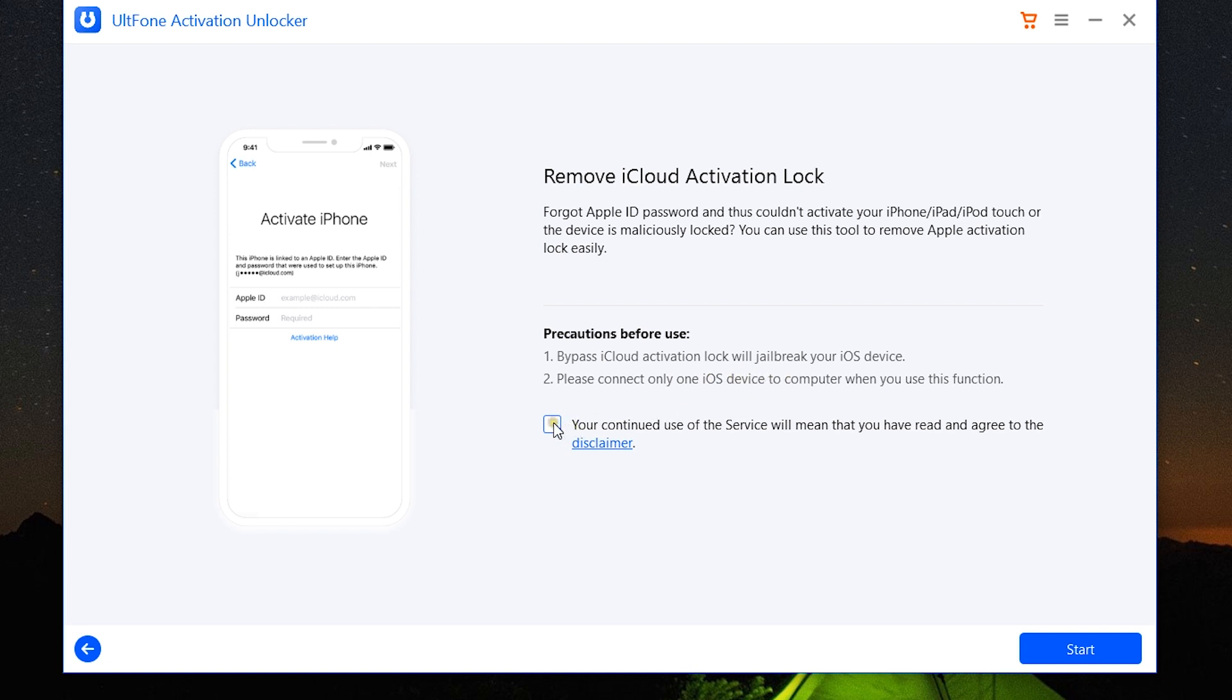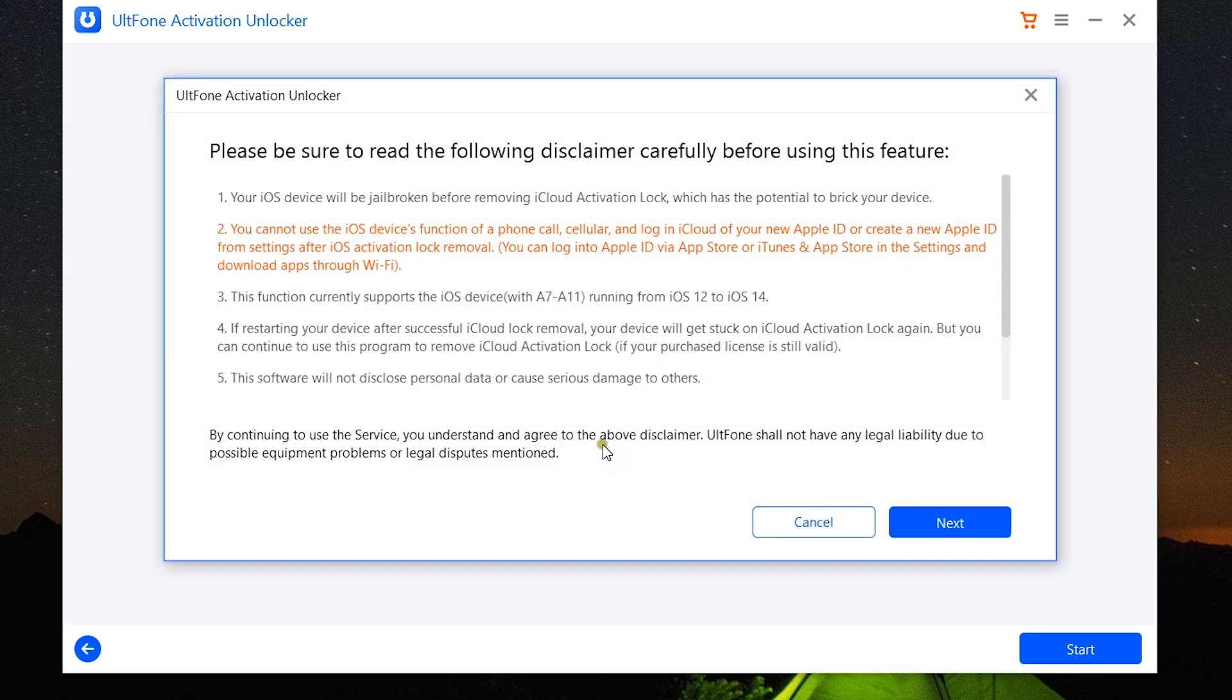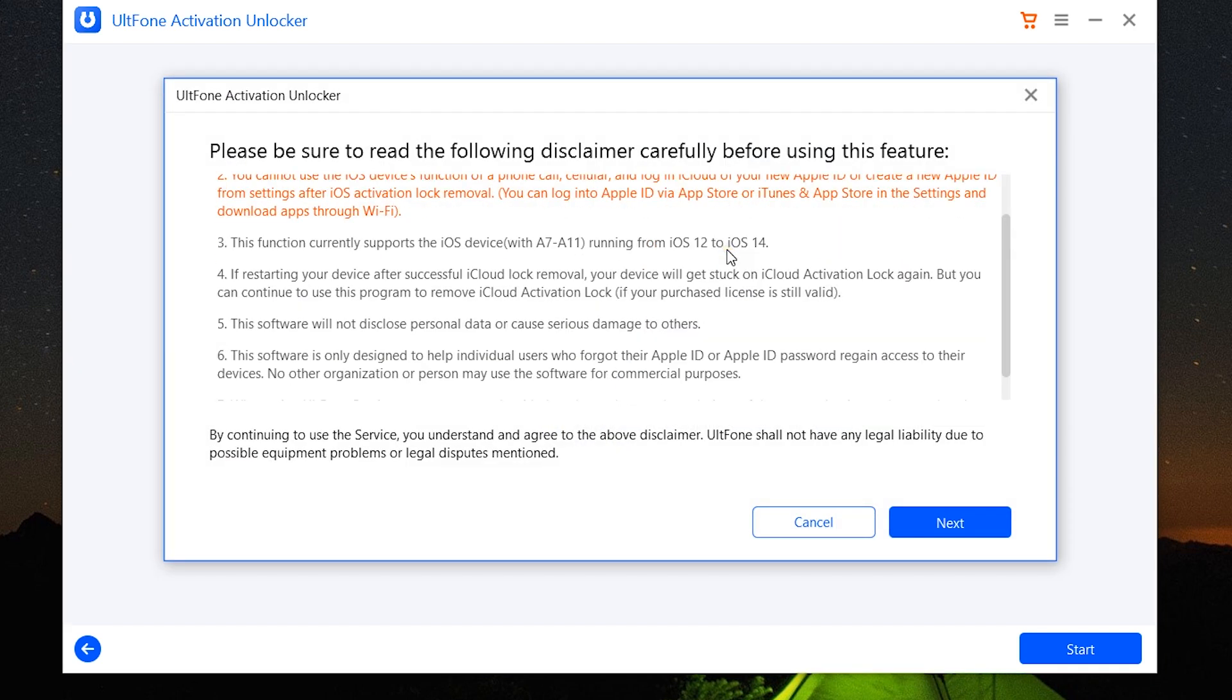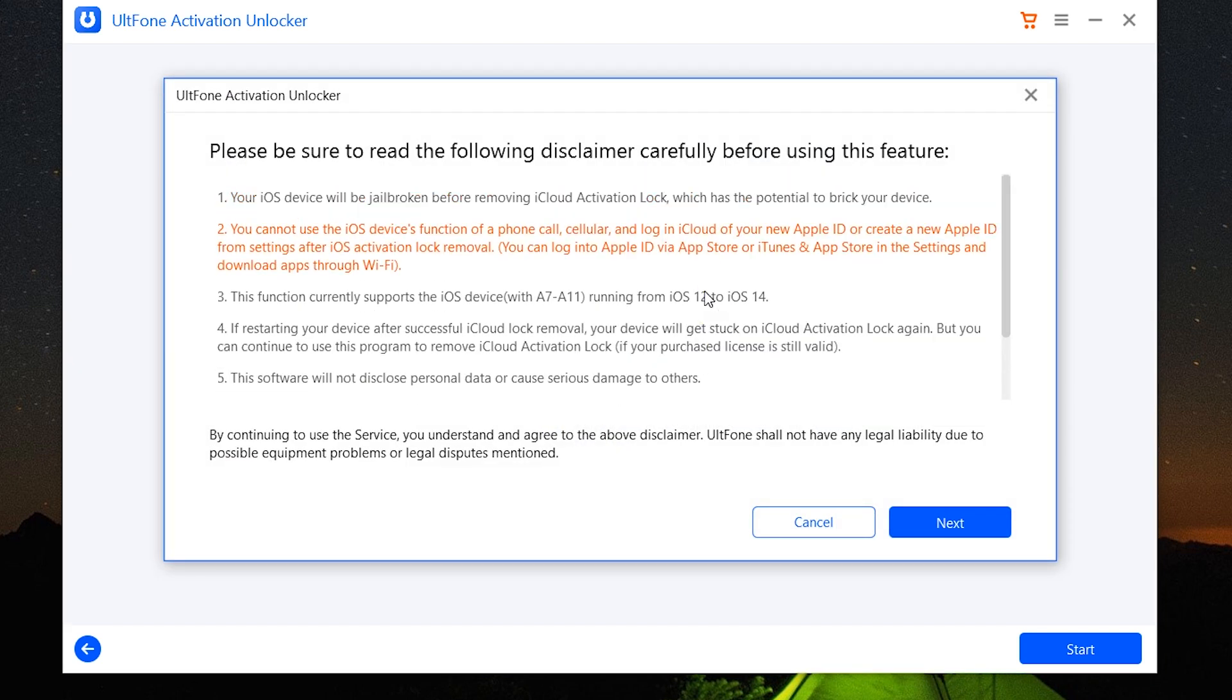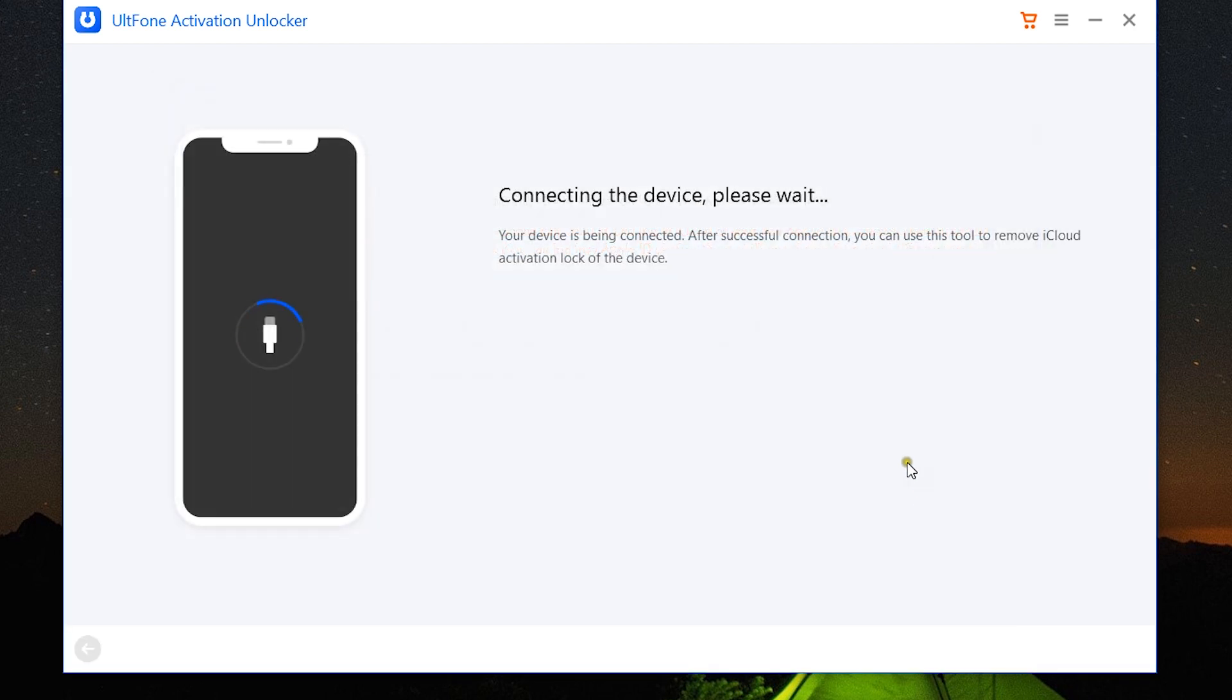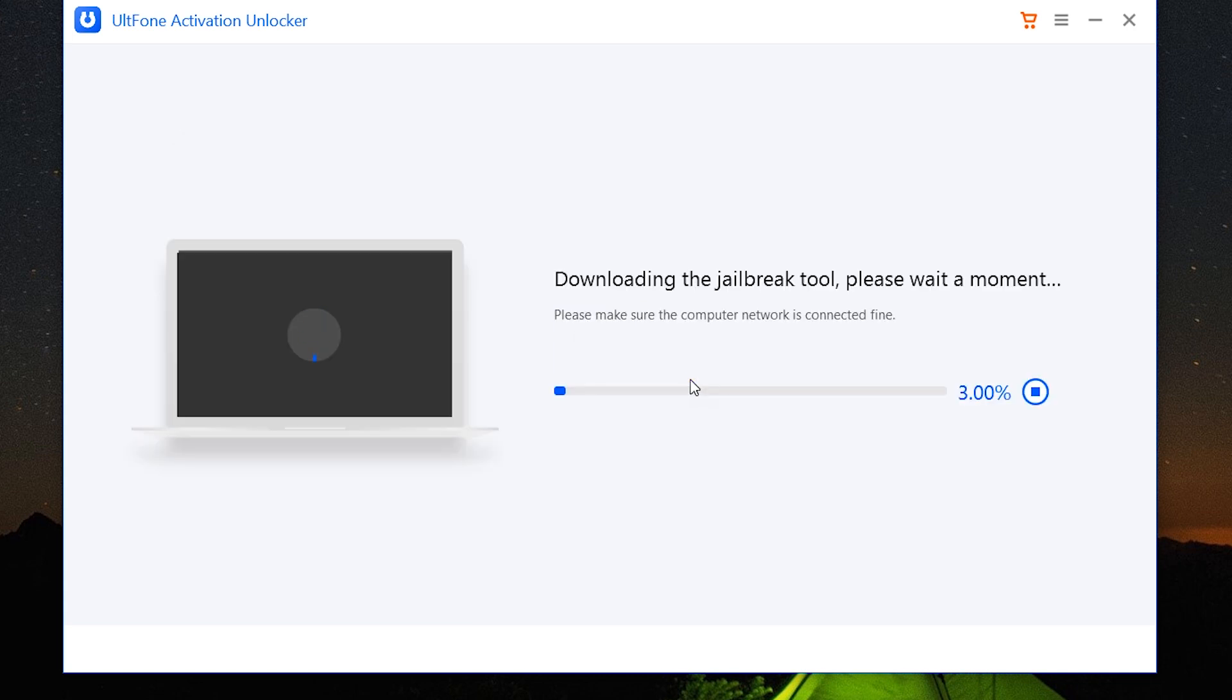So my iPad has been connected, and here are the detailed terms and conditions I've already discussed. So let's click next. Now my device is being connected and recognized.